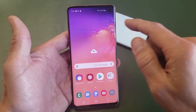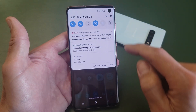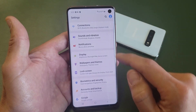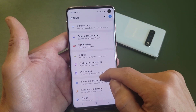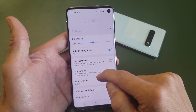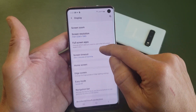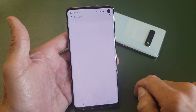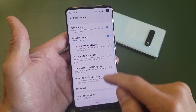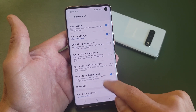This will make it rotate. So what you want to do is scroll down and you want to go into your settings here. And then from settings, you want to go down and go to display. And then from display, you want to look for home screen right here. Tap on home screen, and if I scroll down, right here it says rotate to landscape mode.